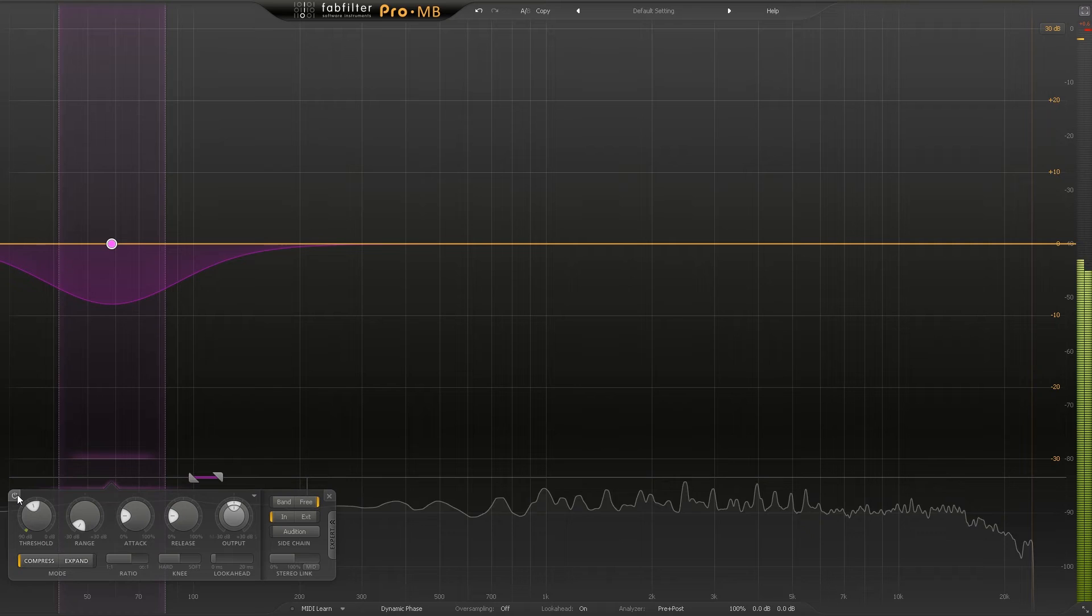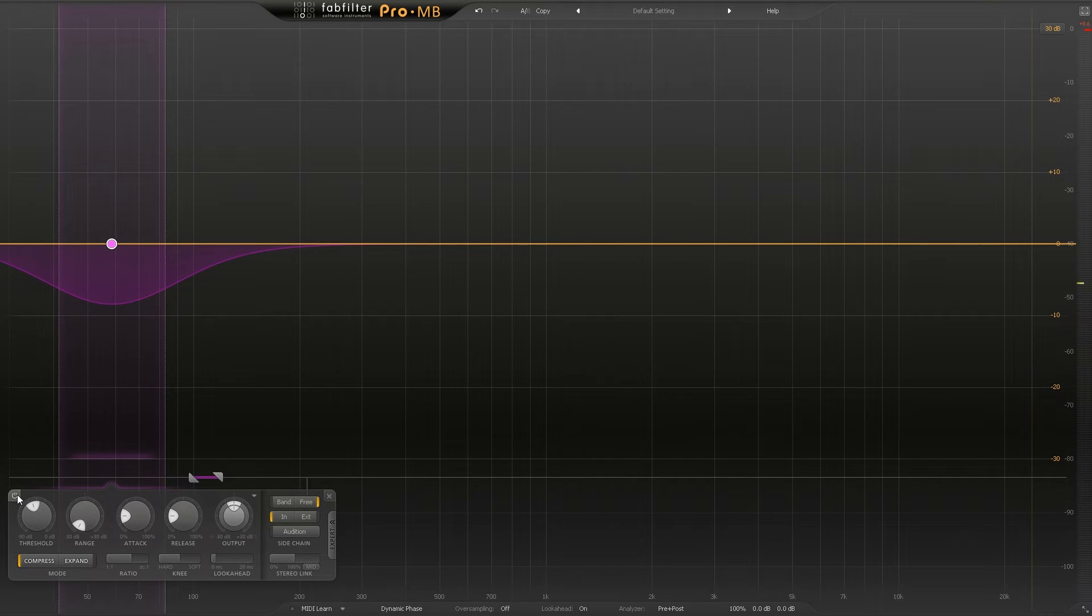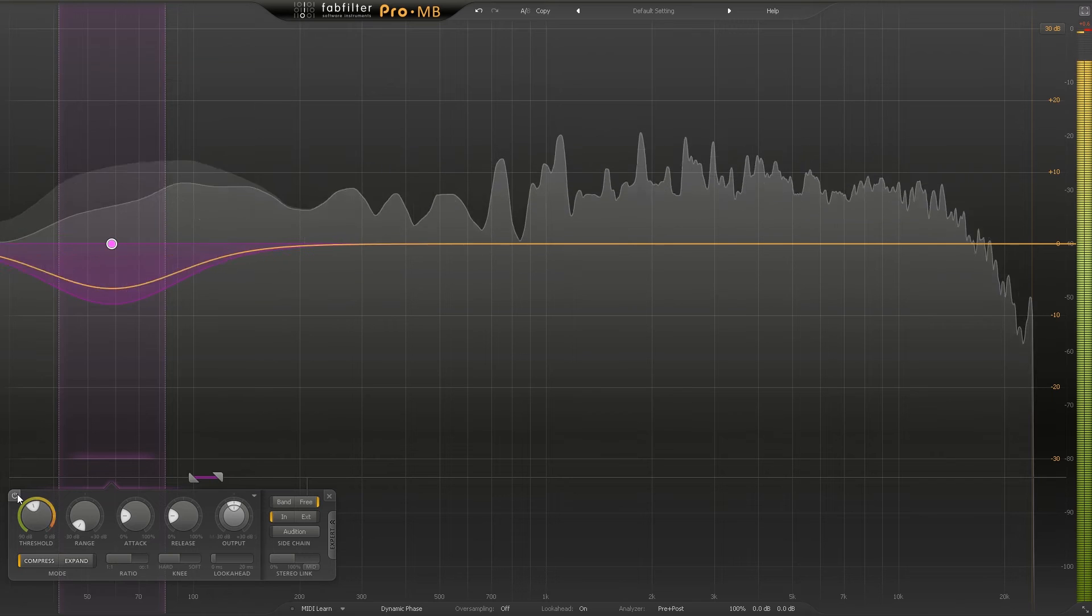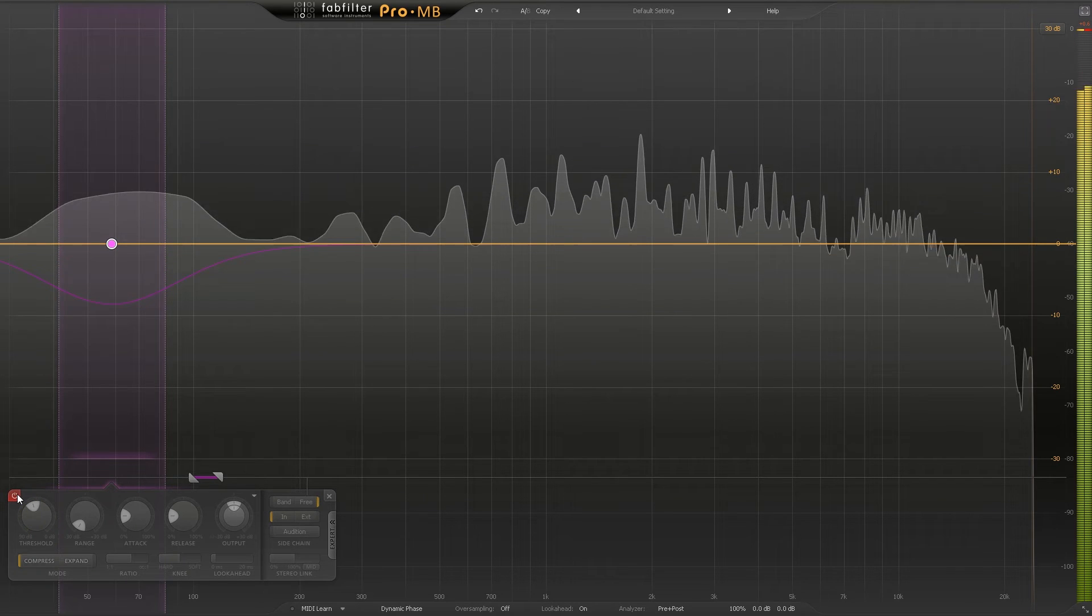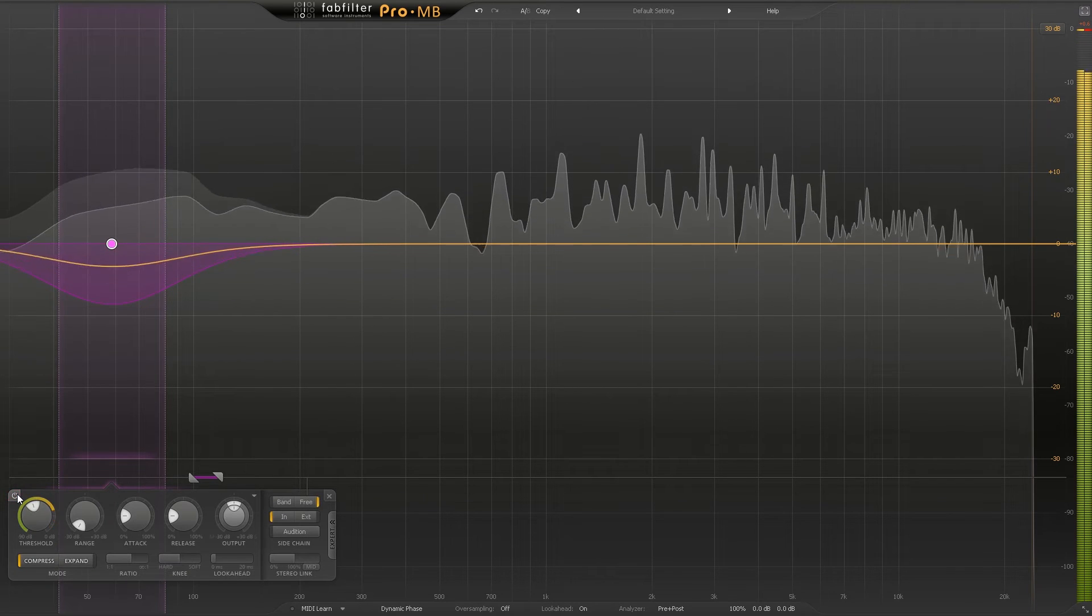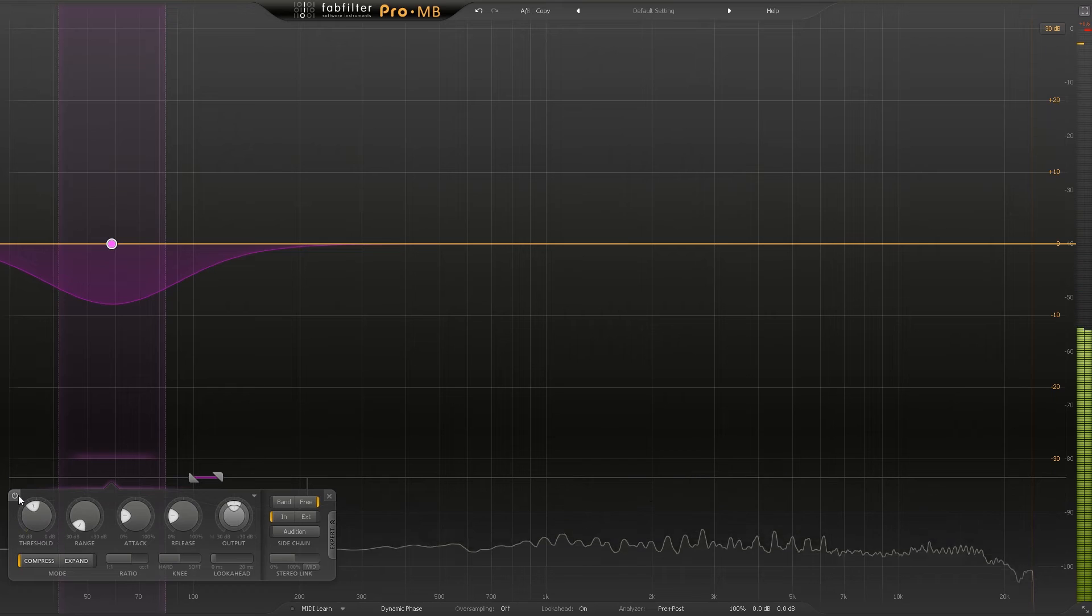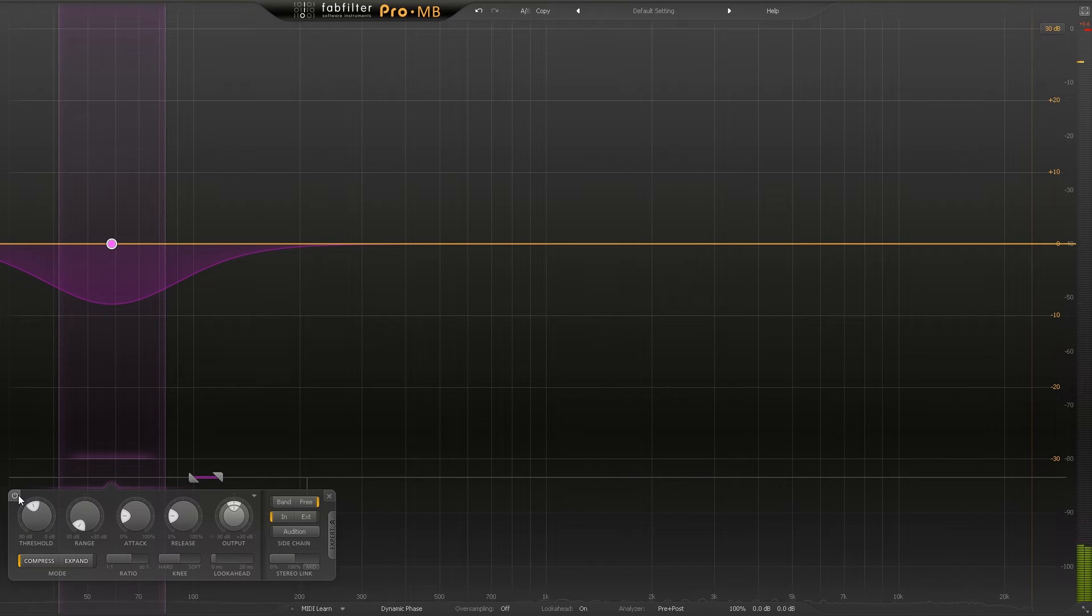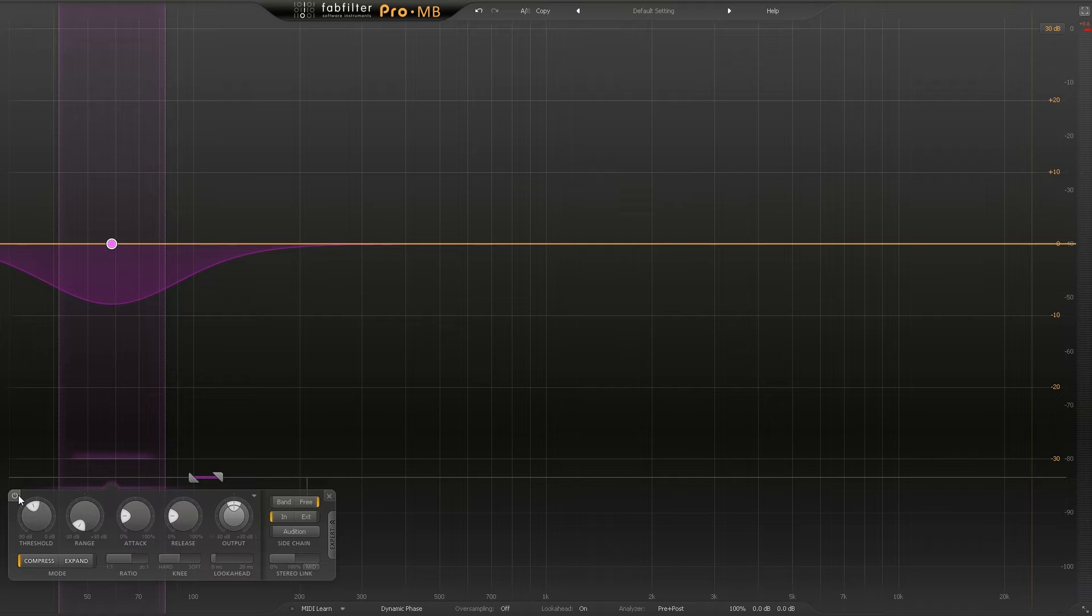So extreme example - there you go, you can hear the kick much more when the compressor is on. That's it, but obviously that's way too much, way too extreme. We're just completely getting rid of the sub low end. On big speakers and in your car it's not going to sound the best. We want sub there, we just want to remove it a little bit.